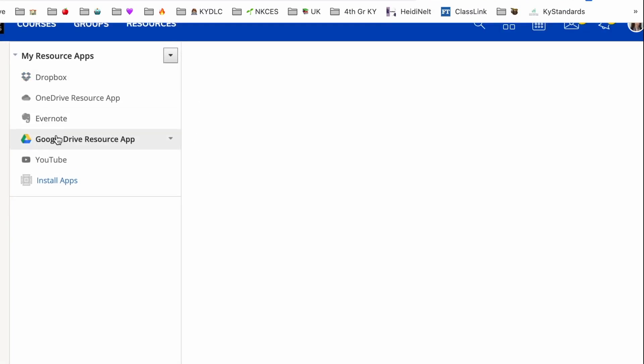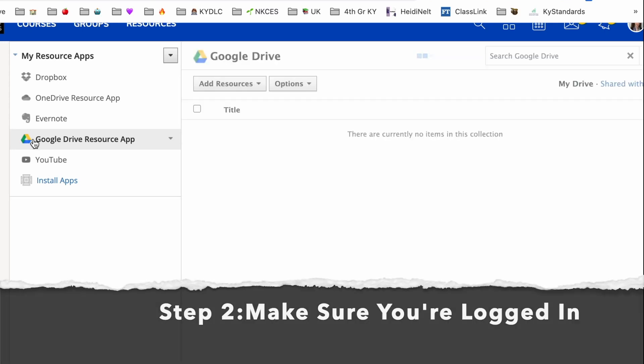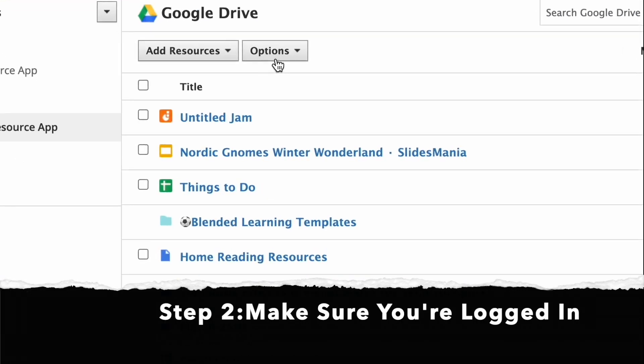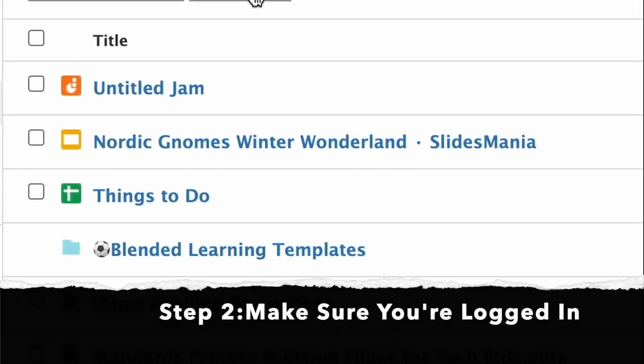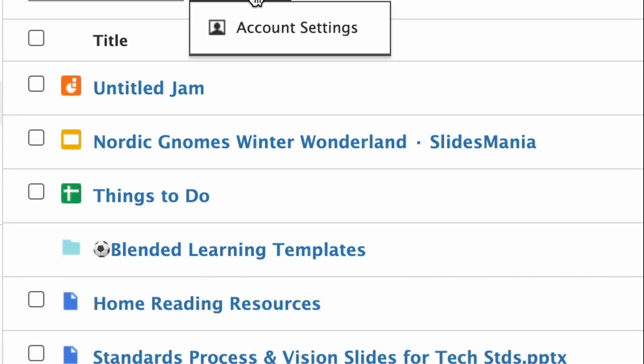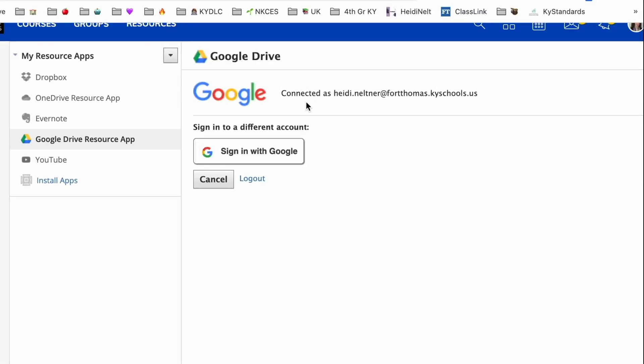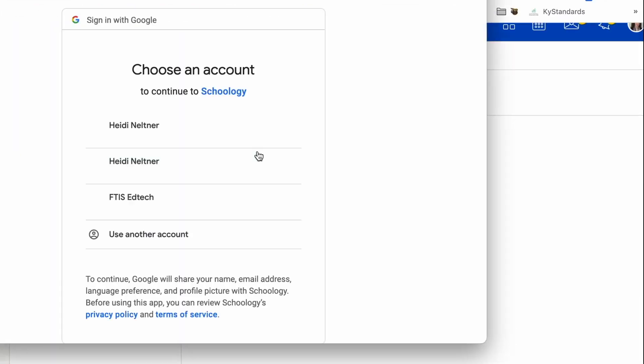If it is installed, you need to make sure that you're logged in, so you'll click on it. If you're not logged in, choose Options, then Account Settings, and you can sign in with Google.